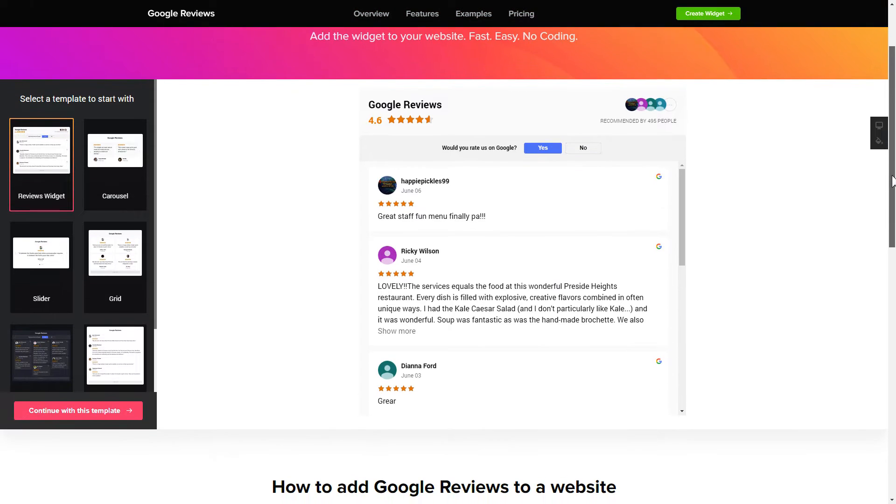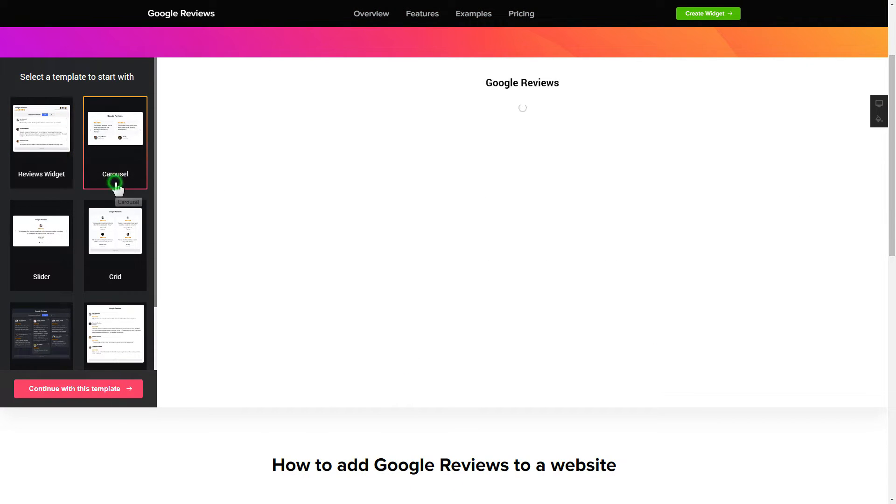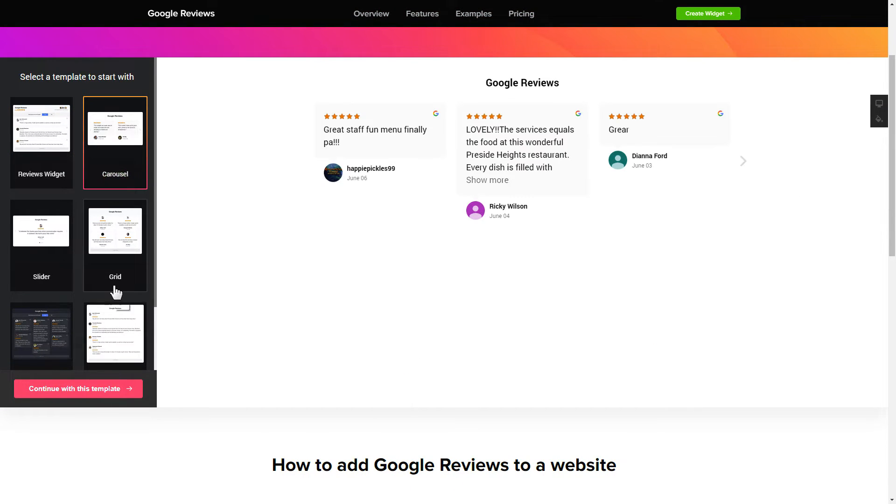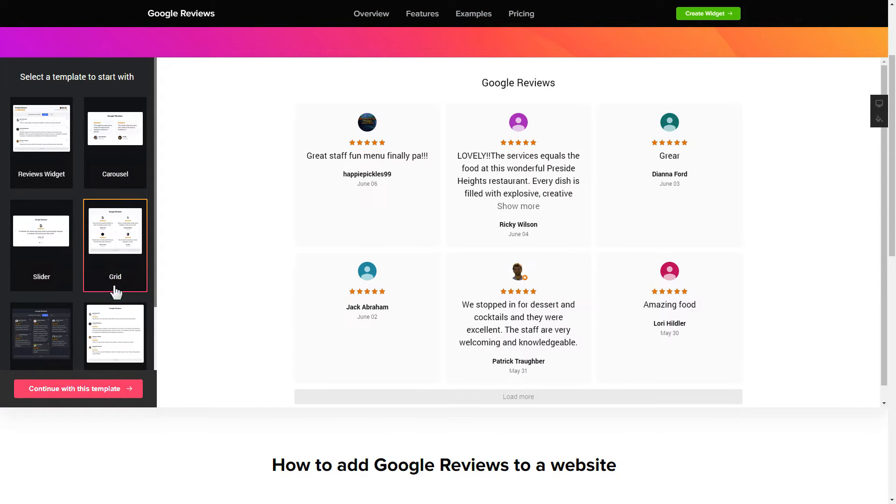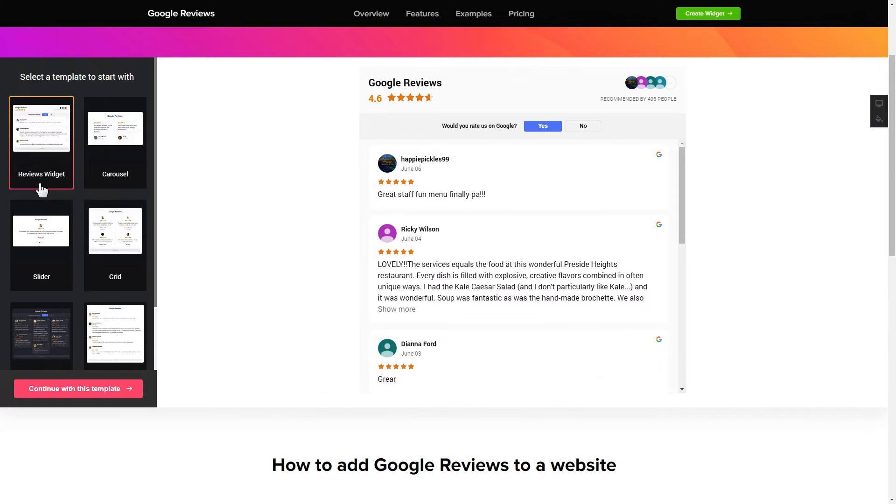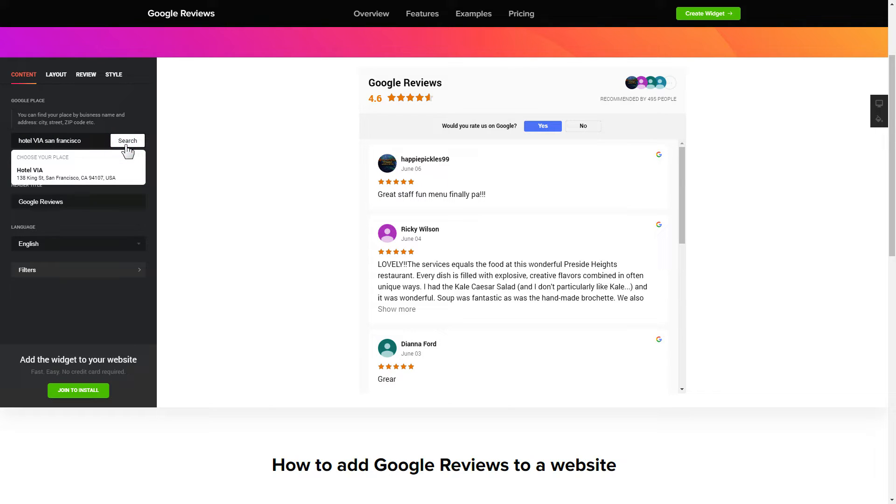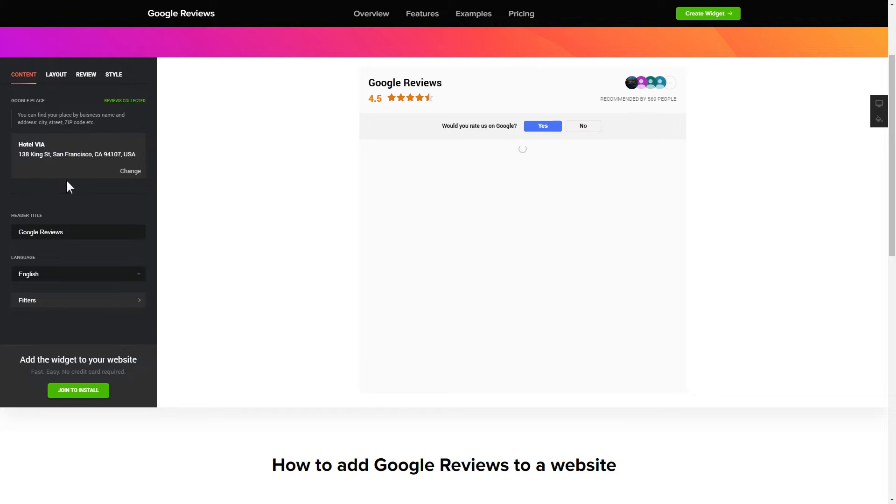So let's create your widget. Begin by choosing a template that suits your case best. Click continue with this template. To display your Google reviews on your website, enter your business name and address, city, street, zip code, place, and click apply.